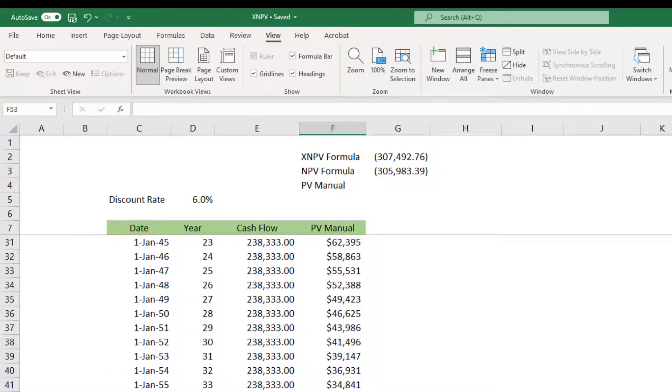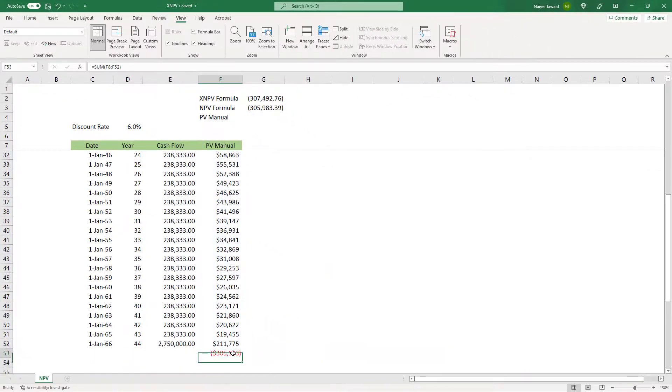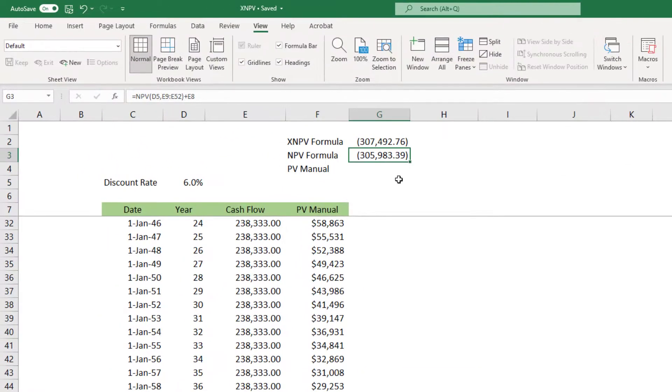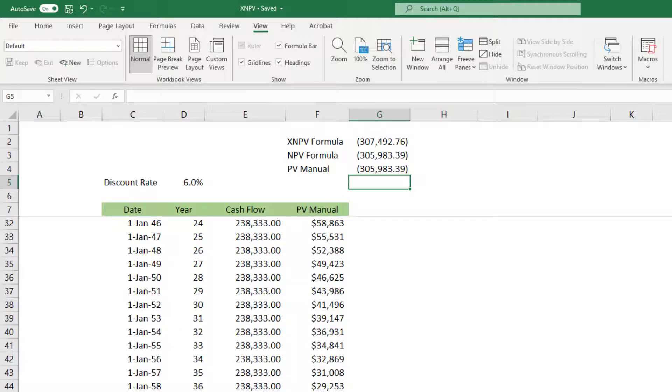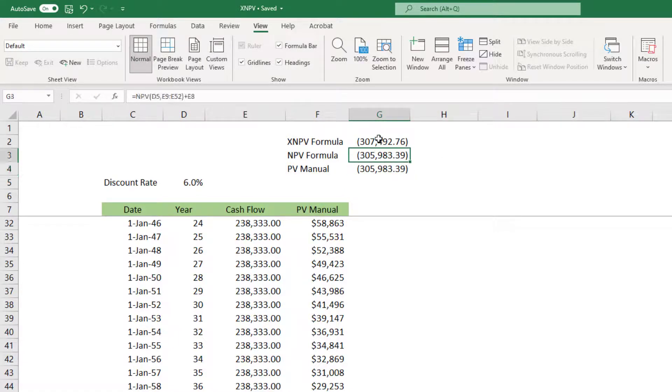We just drag it up to year 44 and we sum it up. It is 305,983 which is exactly what we are getting from the NPV formula. So the PV manual calculation gives me 305,000 which matches with the NPV formula.